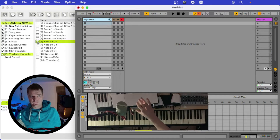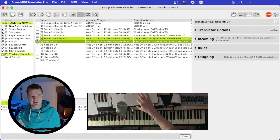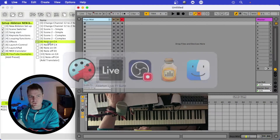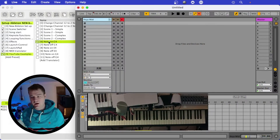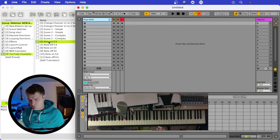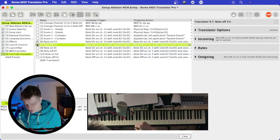Let me show you why the note off is so important. If I only have note on ticked and not note off — I press the key, take my hands away, and the note is still playing. That's not ideal. So hopefully you can see that was quite simple: using Bome MIDI Translator to take a note from channel 12 and translate it into channel 2.